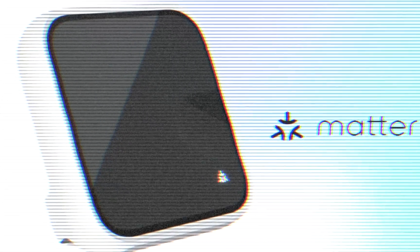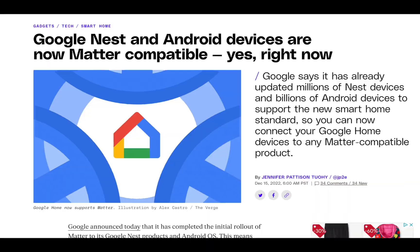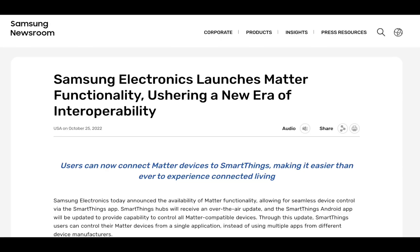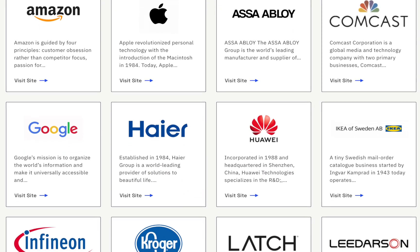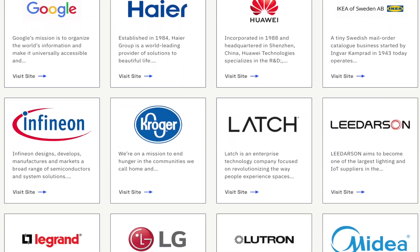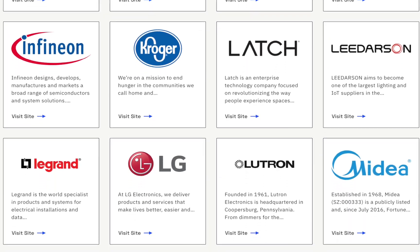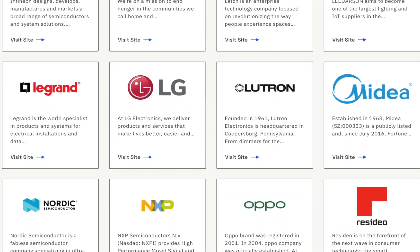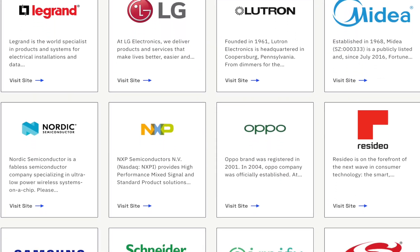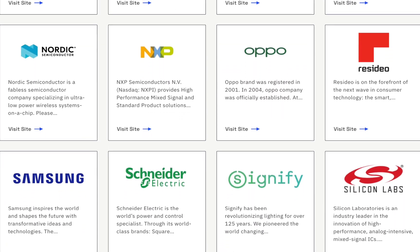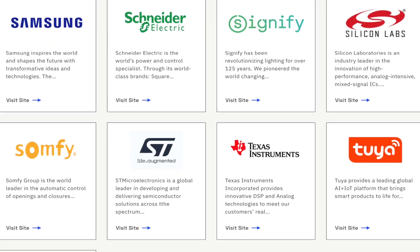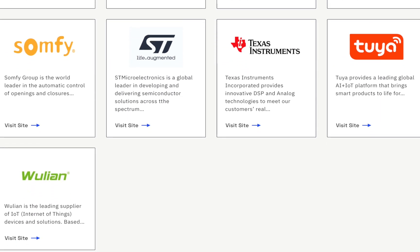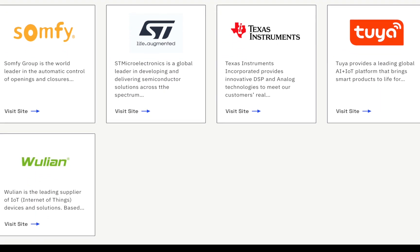Matter will fix this. With all major players like Amazon, Google, Apple, Samsung, and many more companies having committed to supporting Matter, that will bring benefits naturally to customers. It means whatever gadget you buy, as long as it supports Matter, you are supported in major players' ecosystems by default.